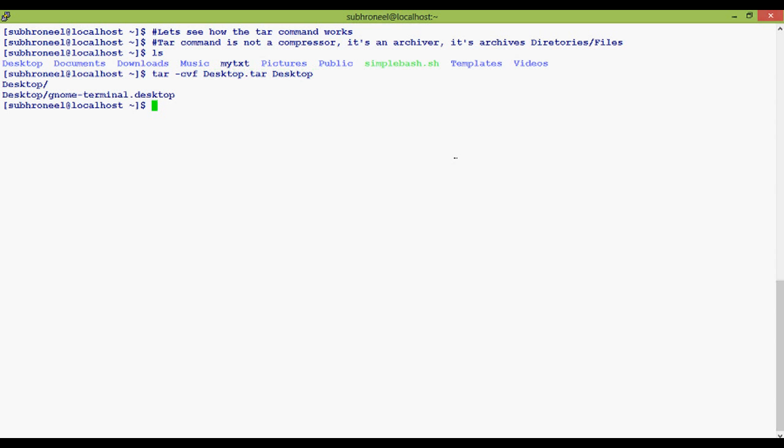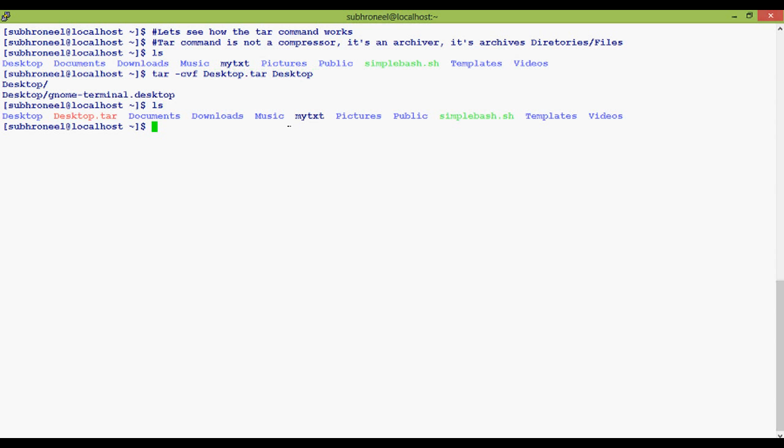'f' actually means it tells the user to give the target file name. If you haven't given the command, it doesn't matter - the default Desktop file name has been assigned to the target tar archive file.